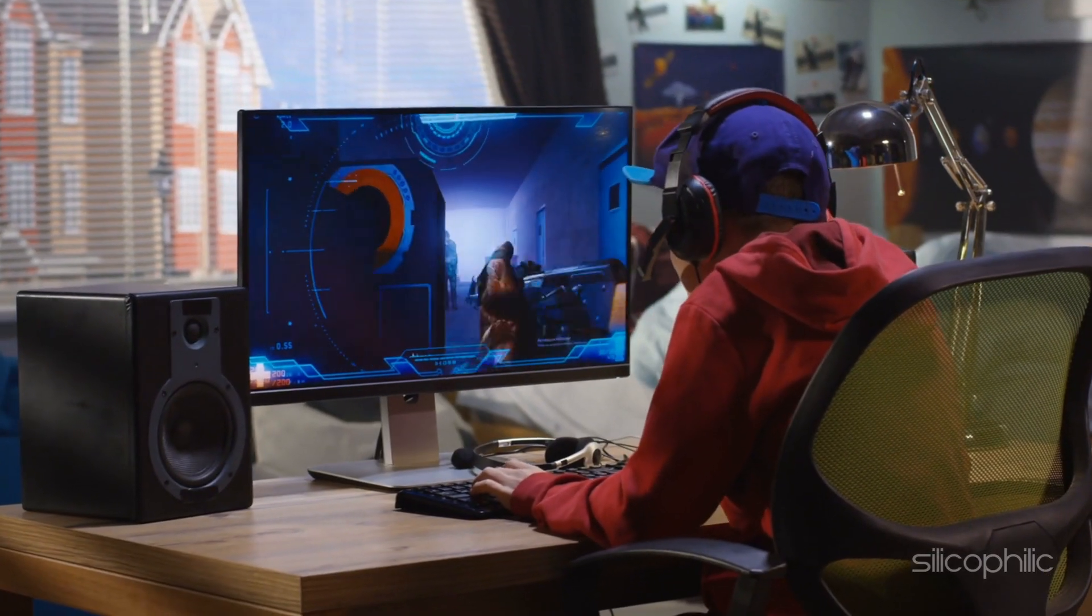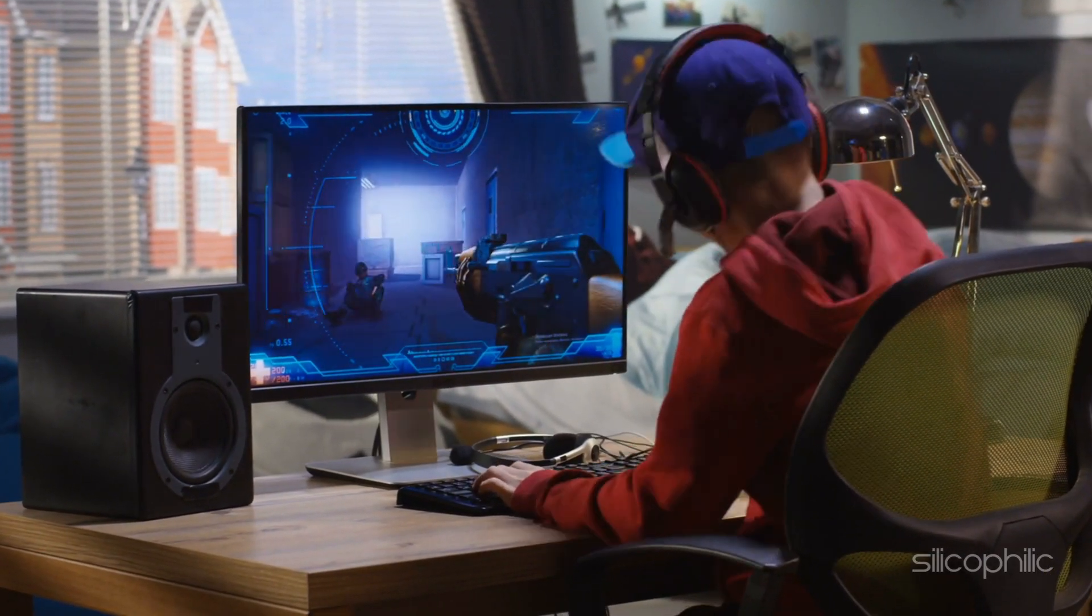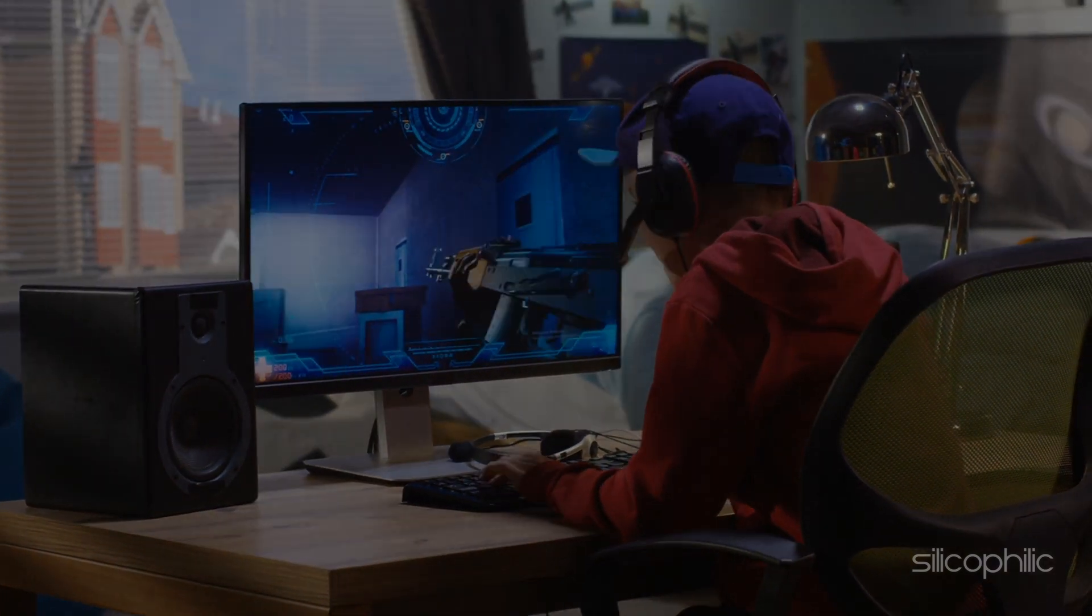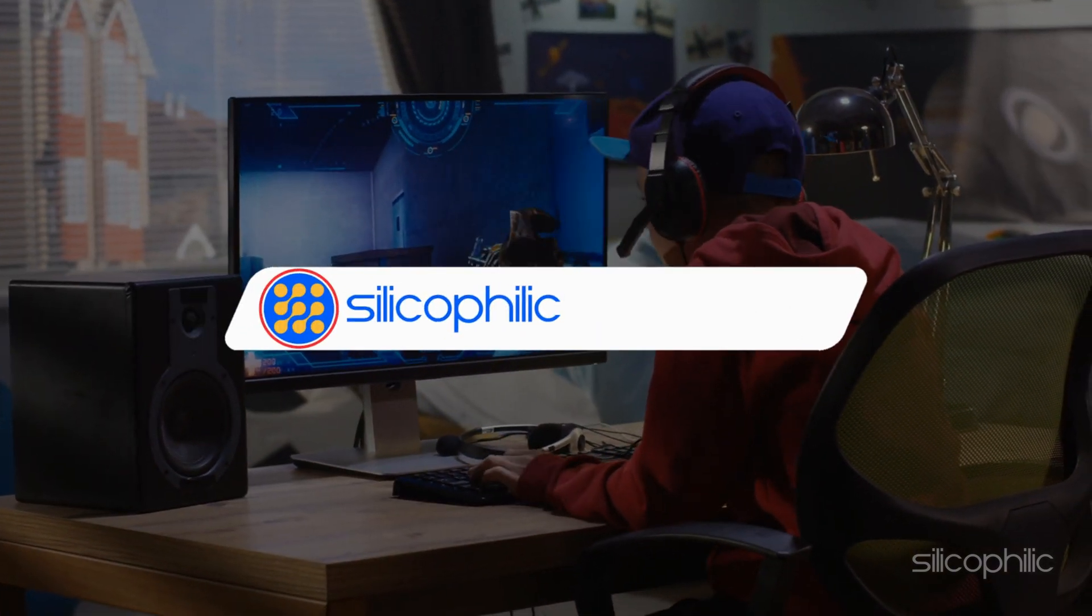Welcome back to silicophilic.com, your go-to source for tech tips and fixes.